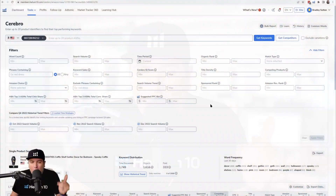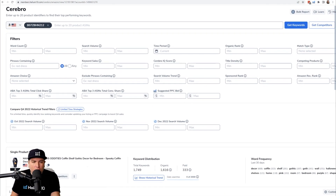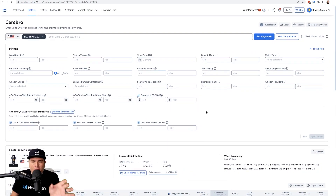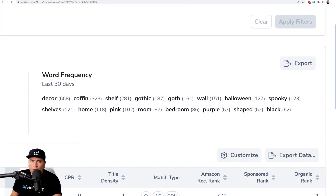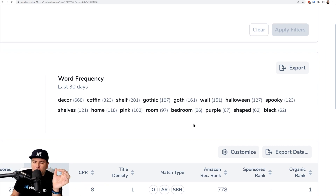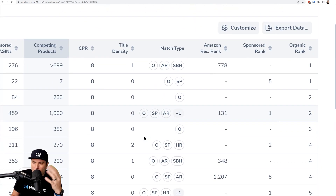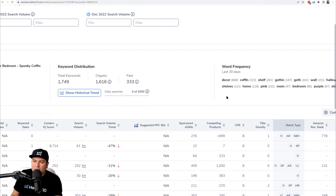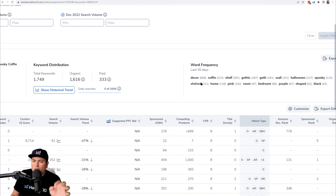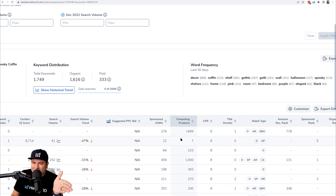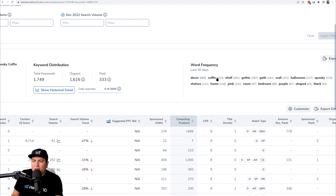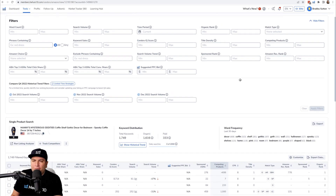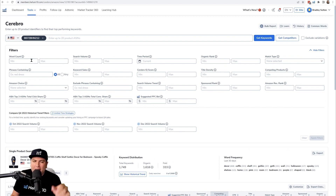Hopping into the tool — after your regular search in Cerebro, there is a section called Word Frequency. Whatever shows up at the bottom of your keyword search results, Word Frequency shows how many of those keywords contain a certain single word. For example, 668 keywords all have 'decor' in them, and 323 have 'coffin,' and so on.